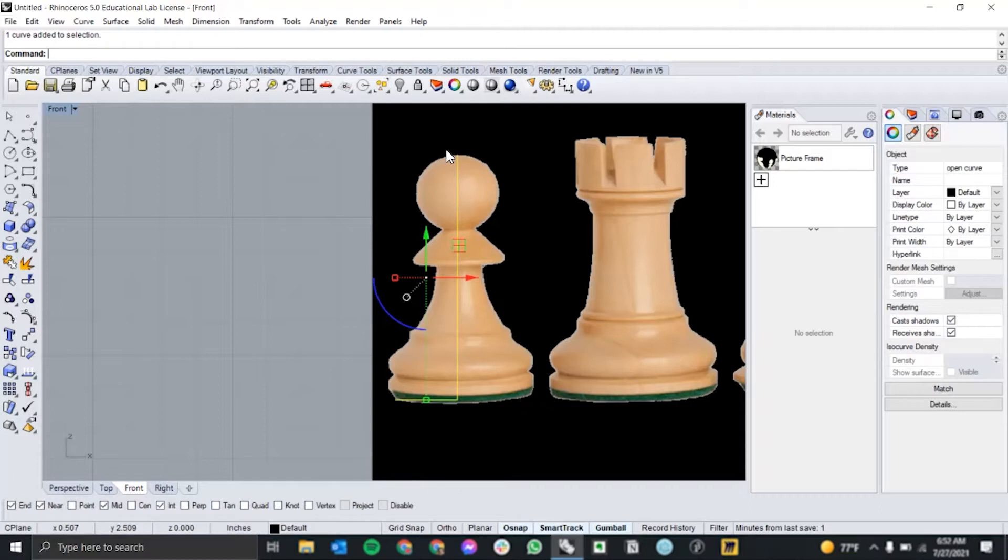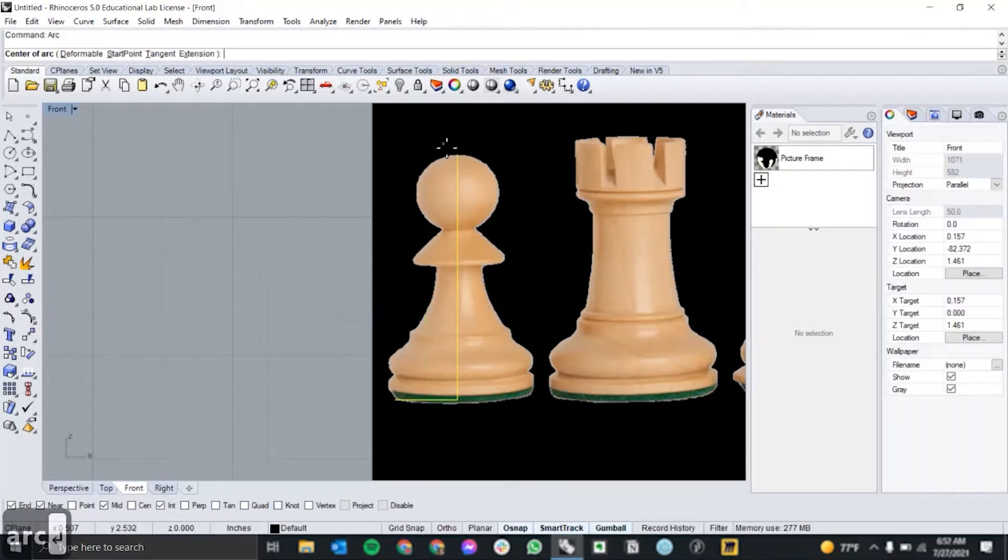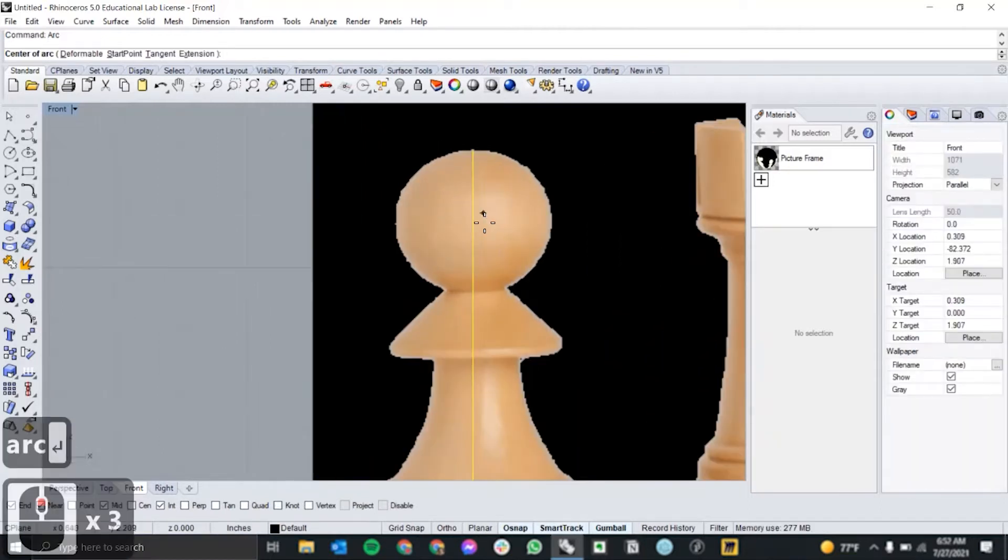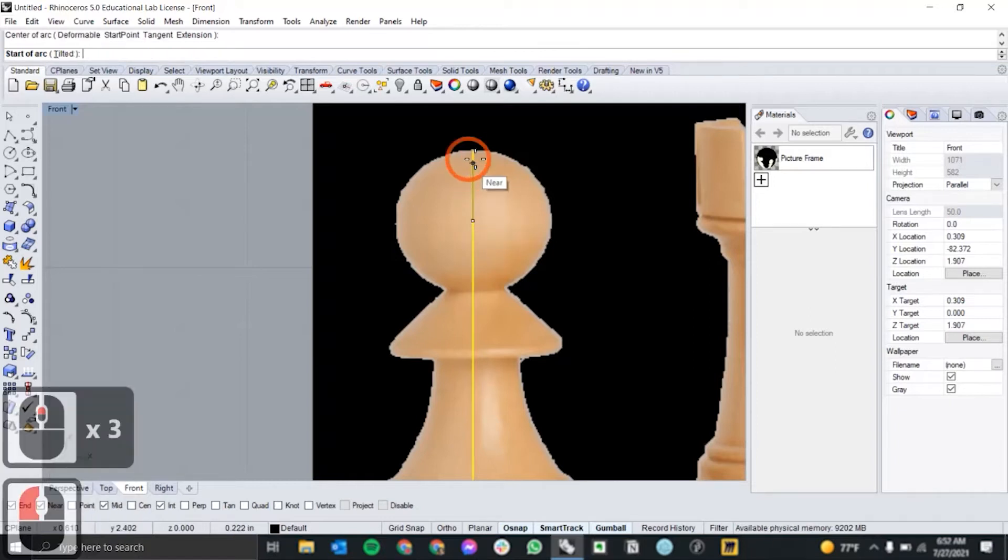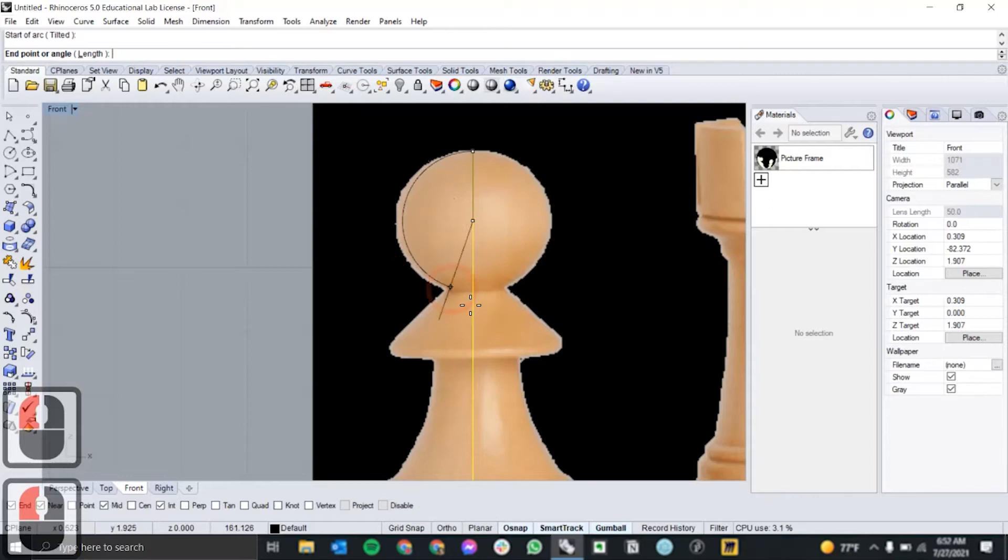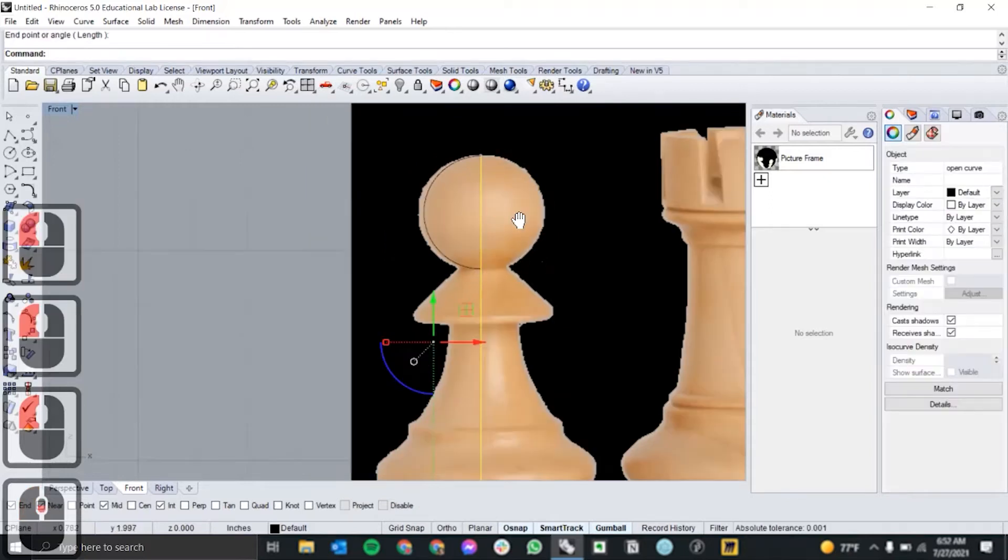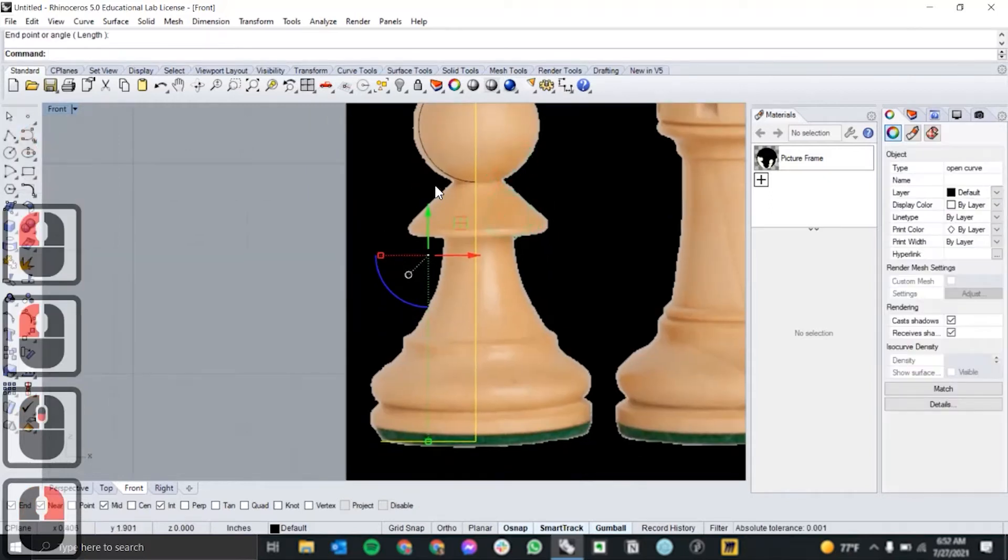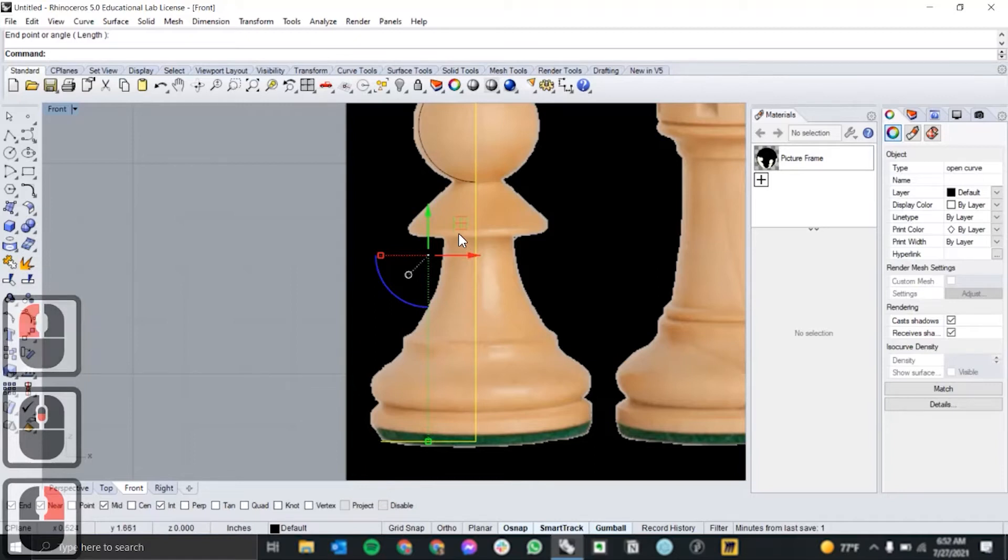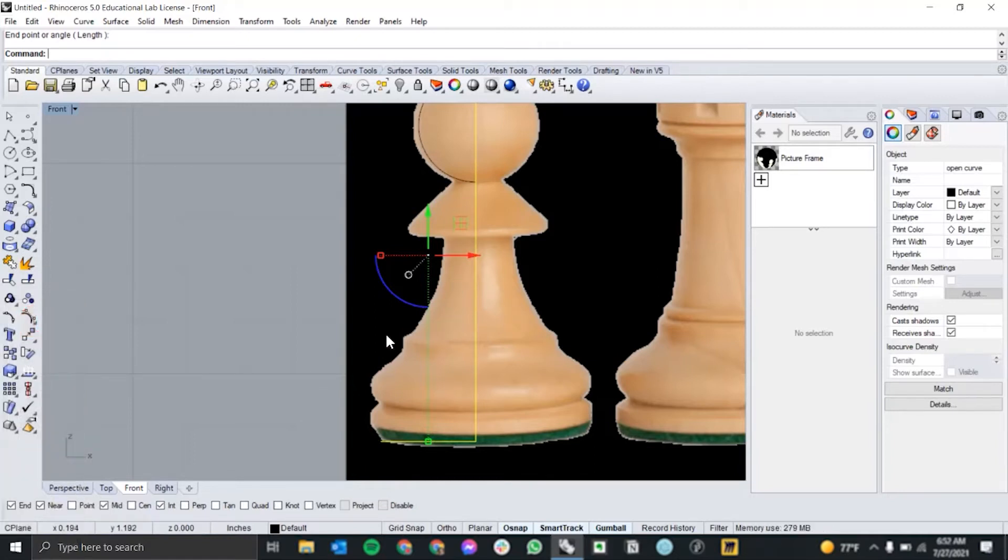Then to create the top part of the pawn, I'm going to use the arc command to draw a half circle. So again, I'm just going to eyeball where the center is, go out to the end, and then snap it down. Then for the rest of the profile, I'm going to use polyline, curve, and arc again to trace out the rest of these curves.